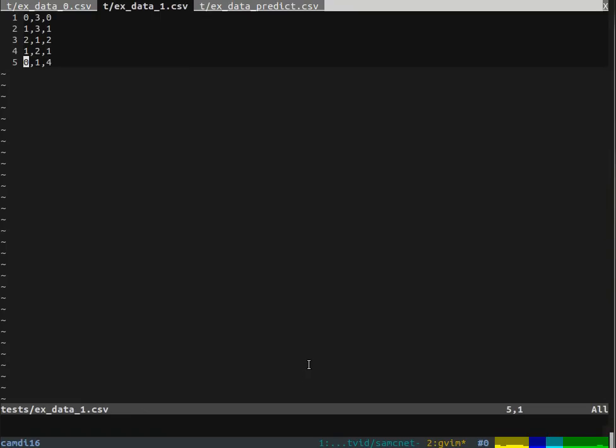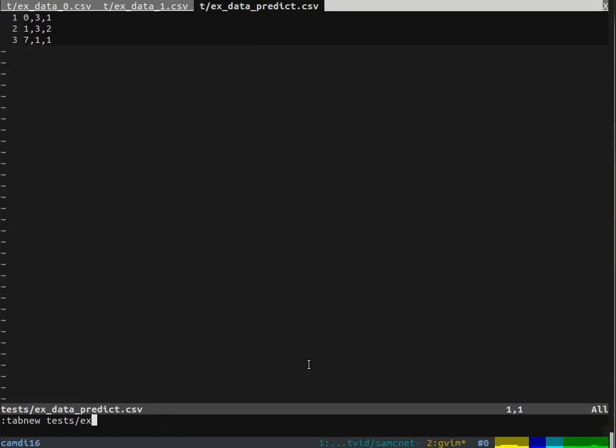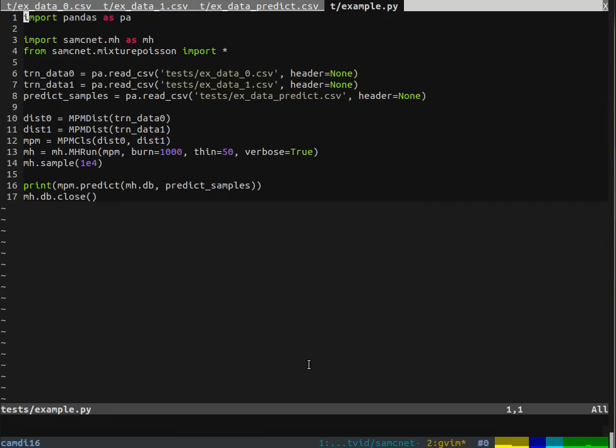Once we have our data like this, we need a little driver program to read it in and then perform the classification. If you look at example.py, you can see here we have a little program that will read the data in, do some MCMC fitting, and then do some prediction.